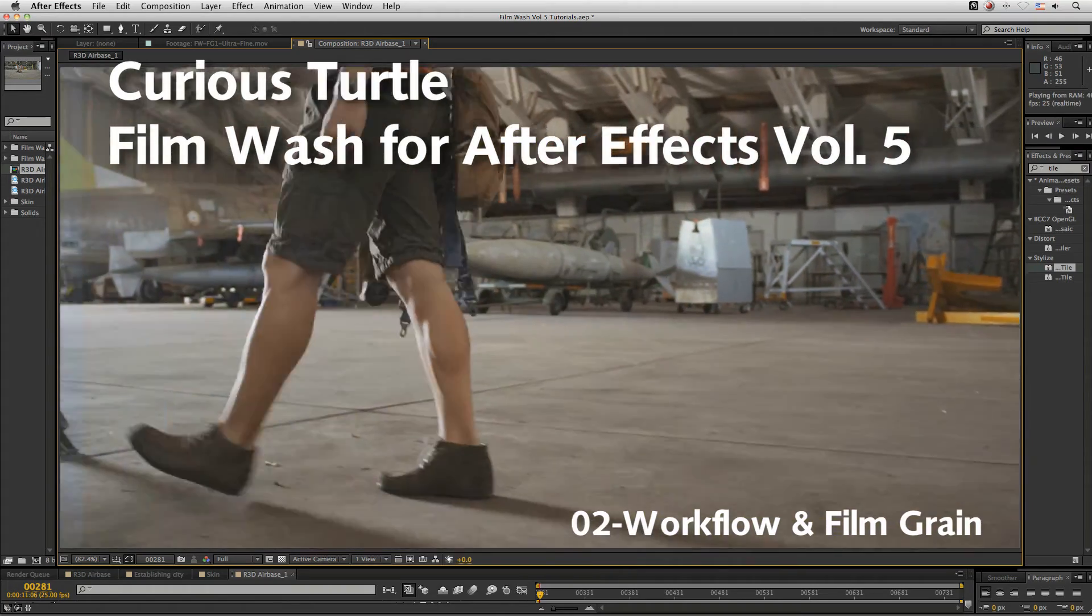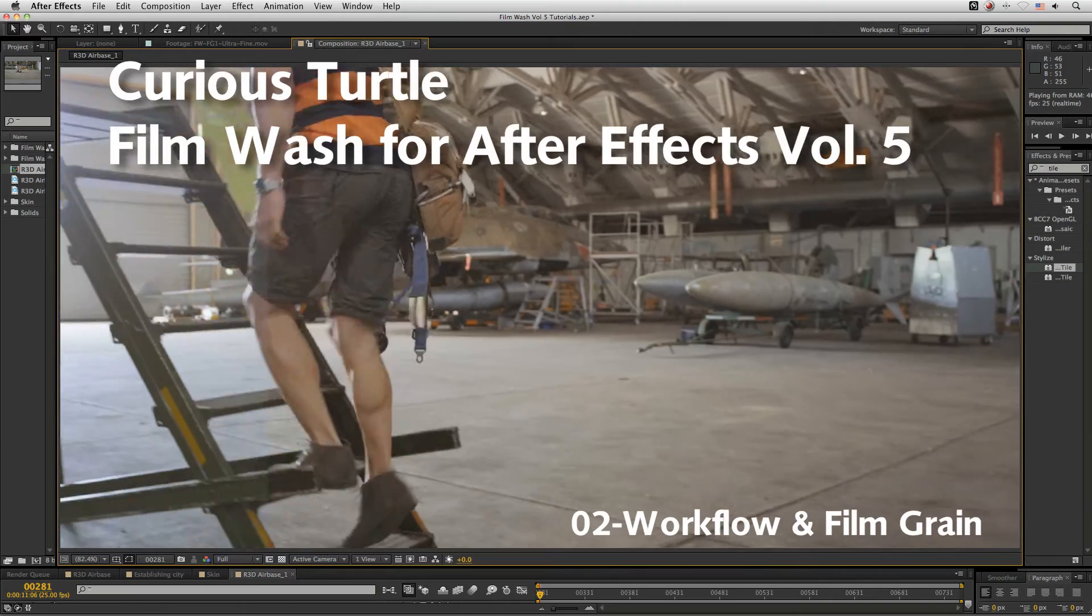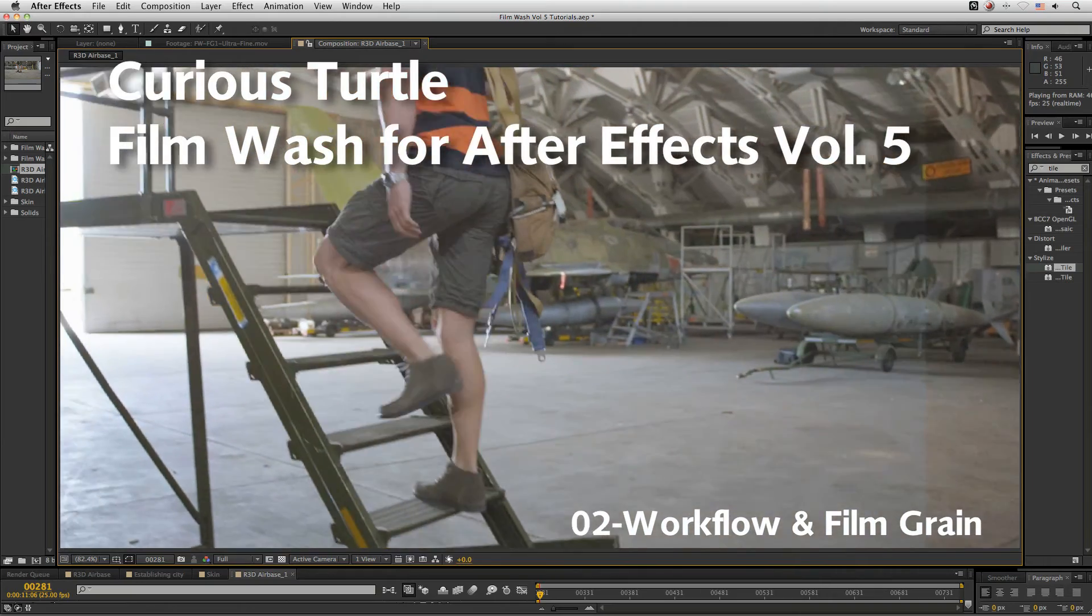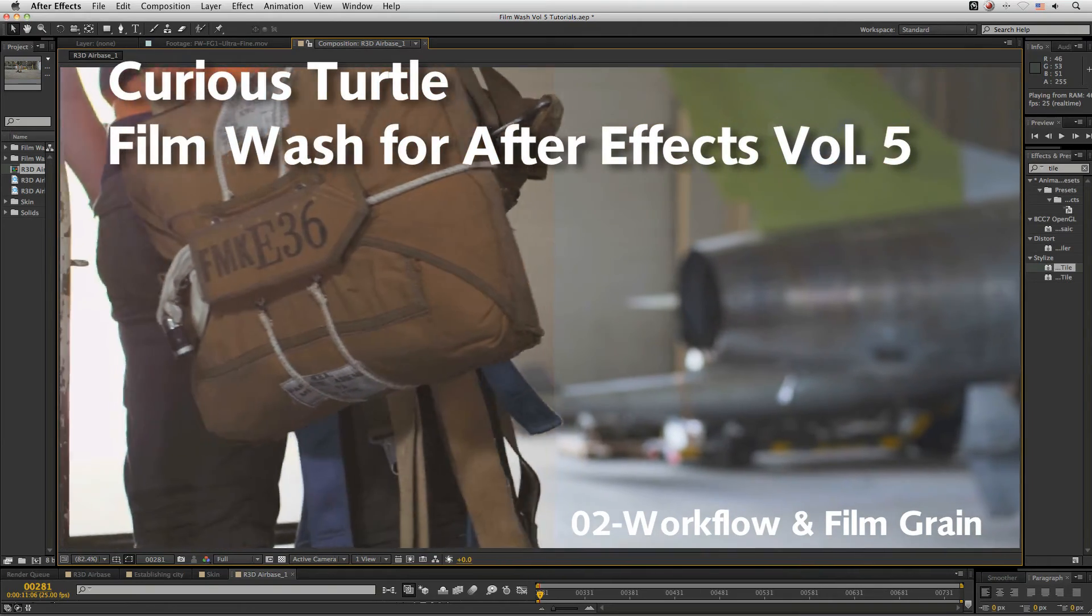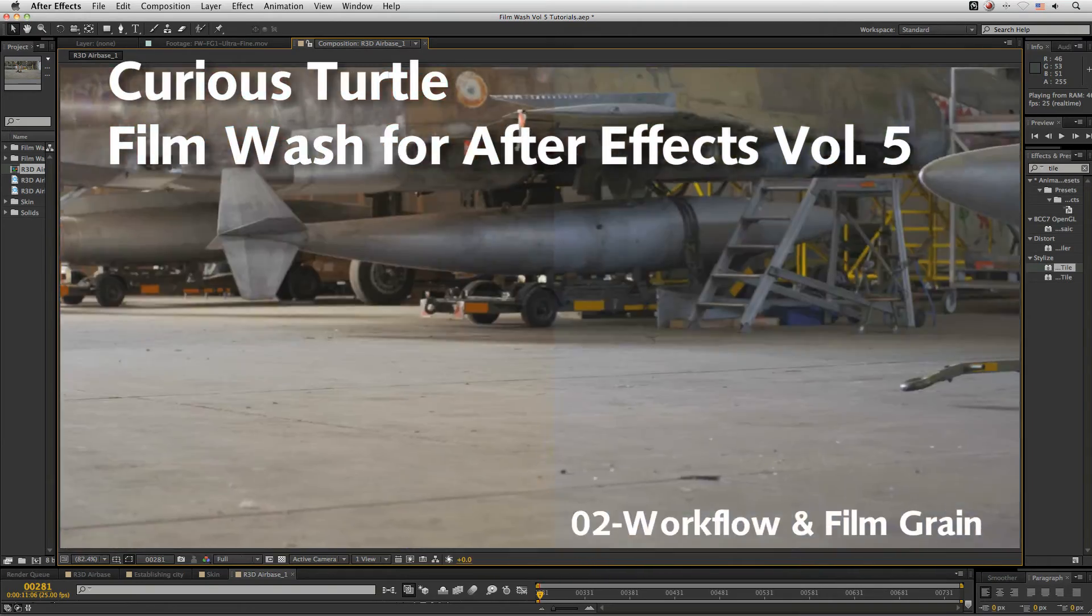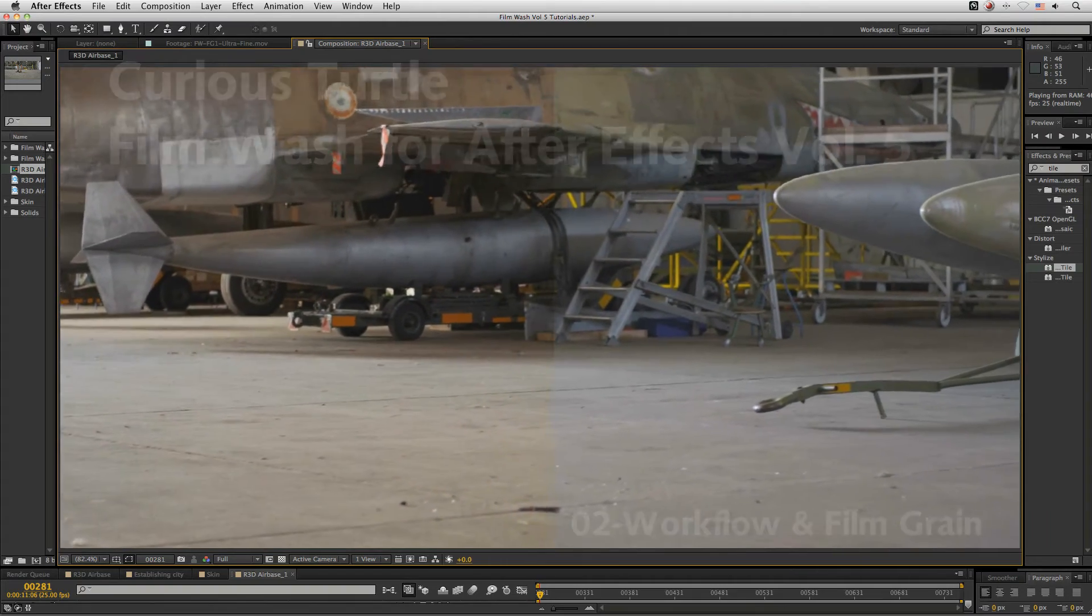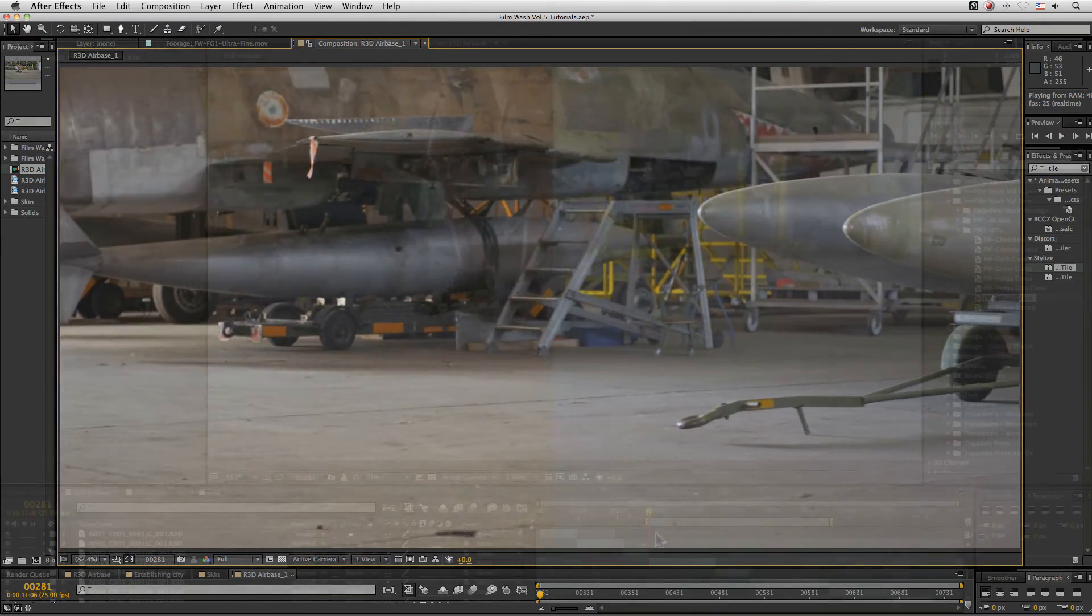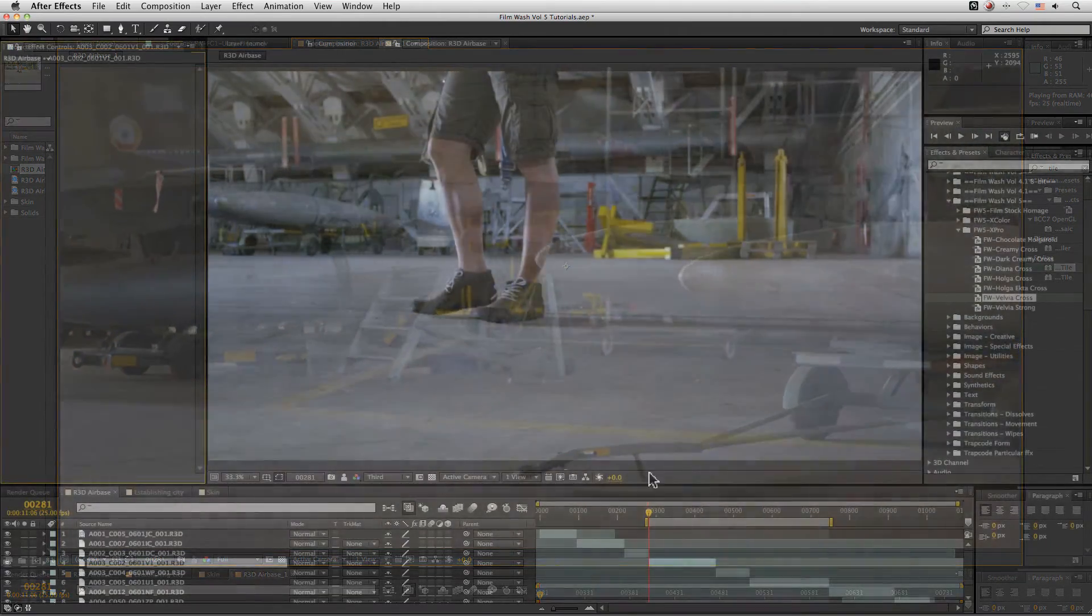Hi again, in this next tutorial for FilmWash Color Effects for After Effects Volume 5, we're going to start to look at how we can use these washes in a practical session and also take a look at the FilmWash film grain.